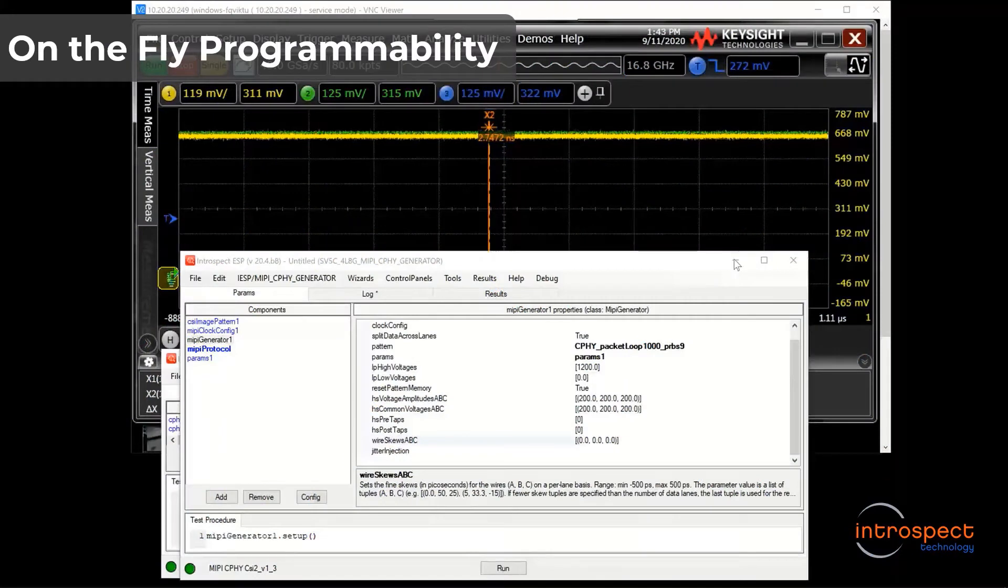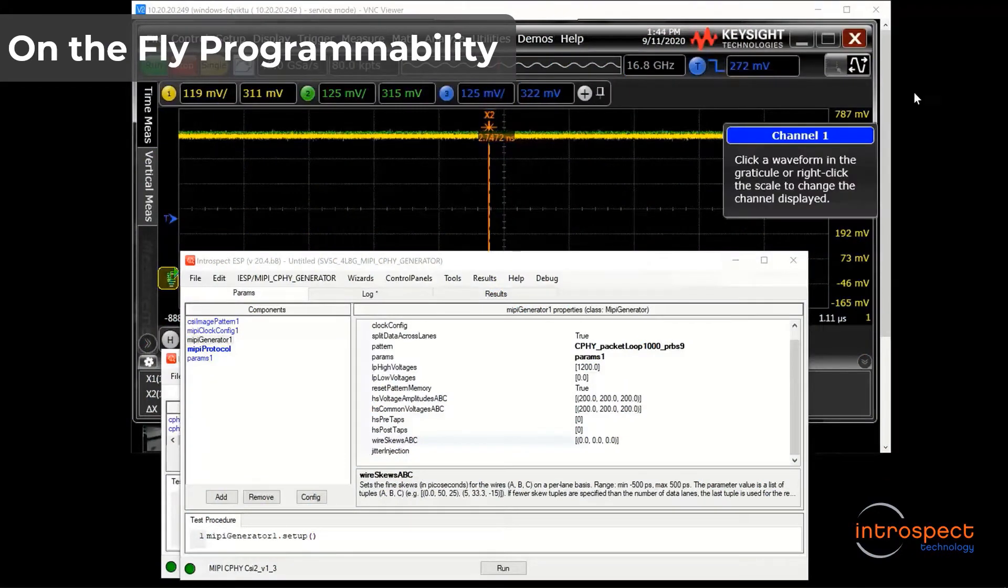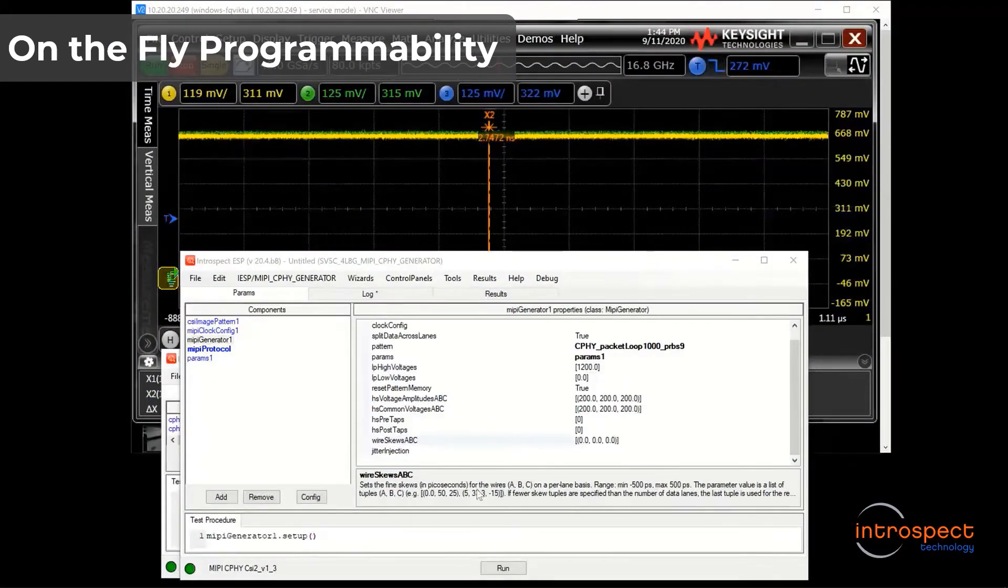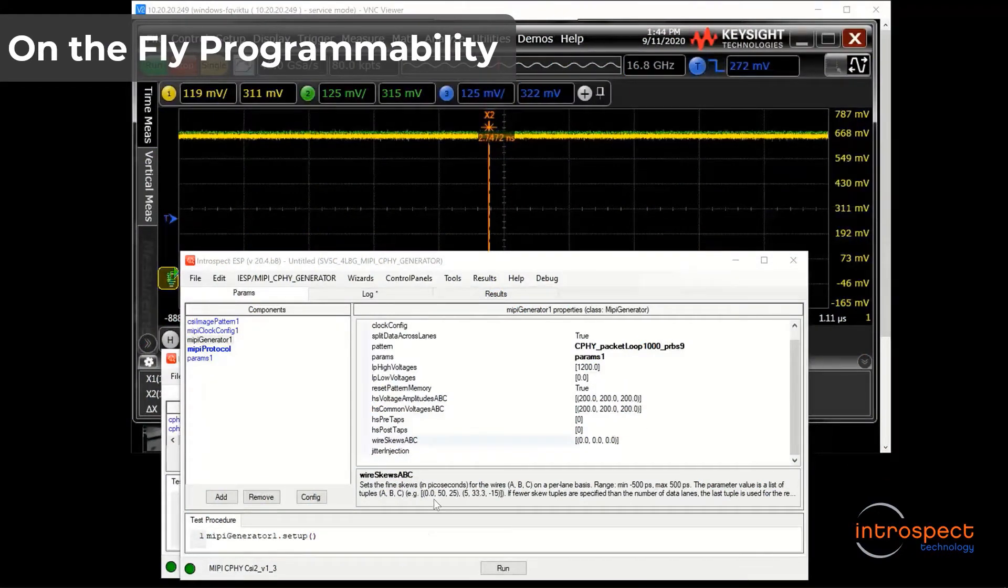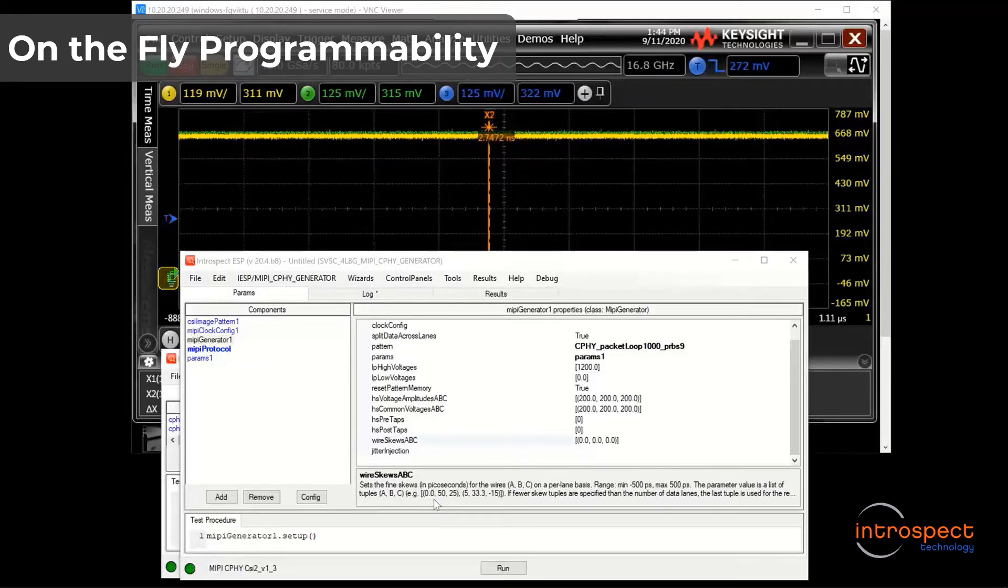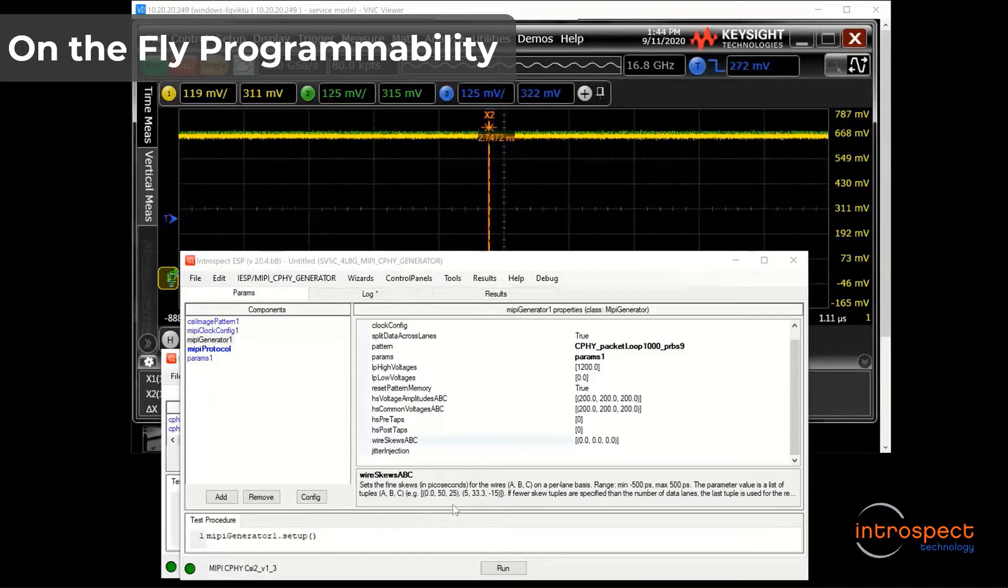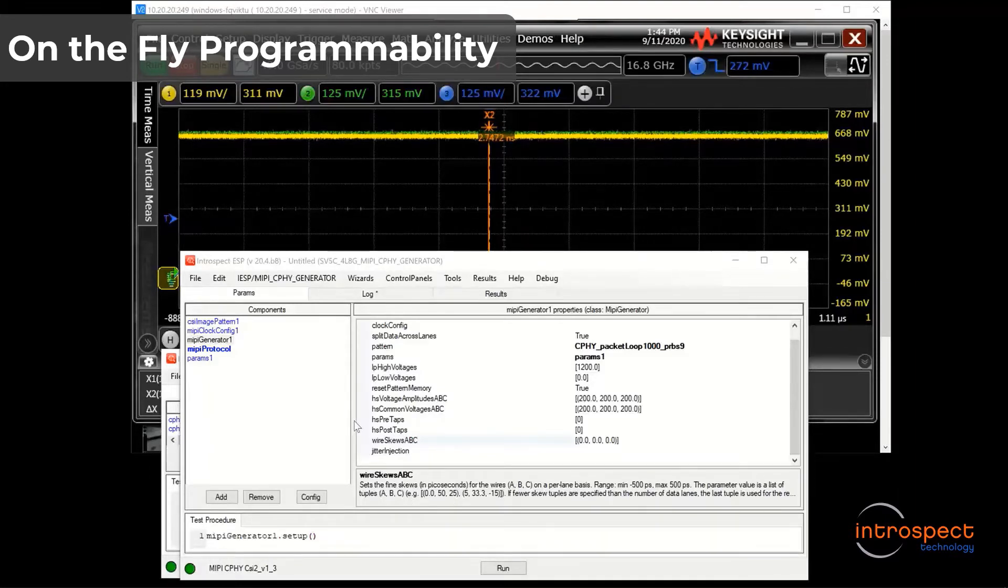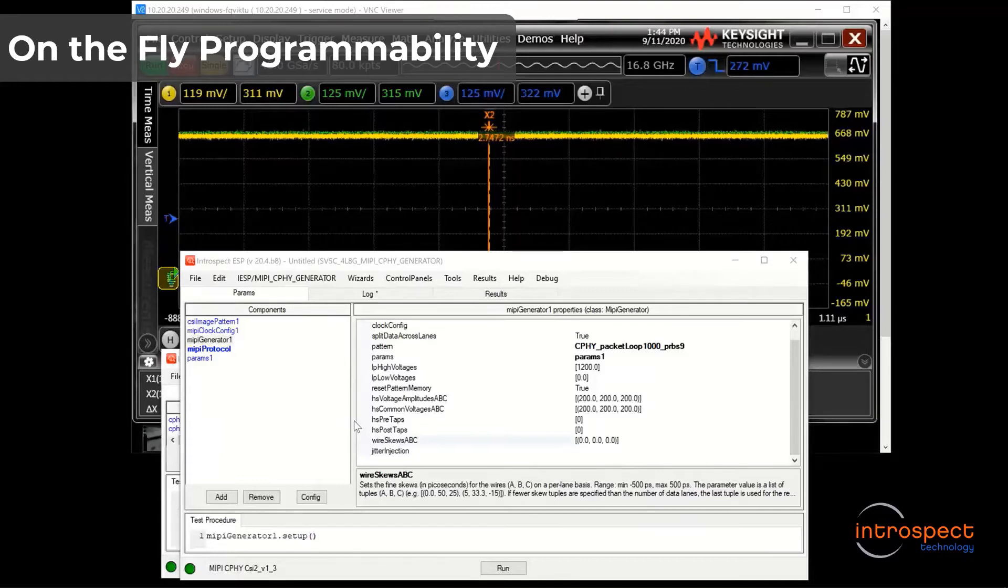Control for the parameters of the SV5C DPTX/CPTX MIPI DeFi and CeFi generator happens through the award-winning Introspect ESP software shown here. The software strikes a perfect balance between ease of usability and infinite programmability.